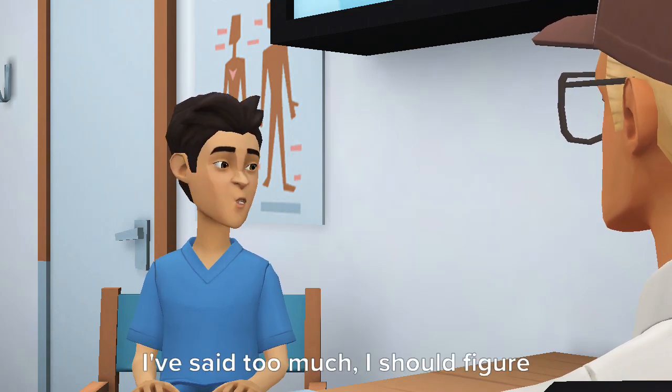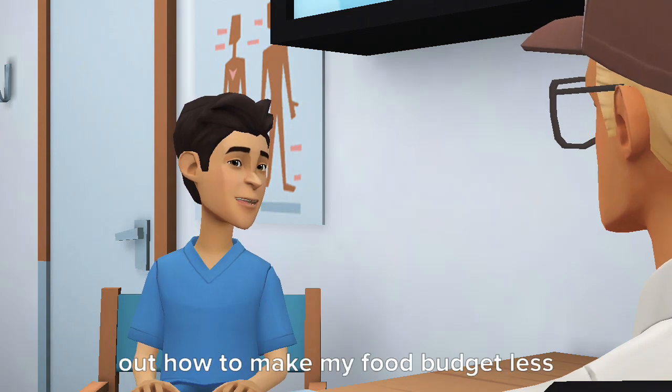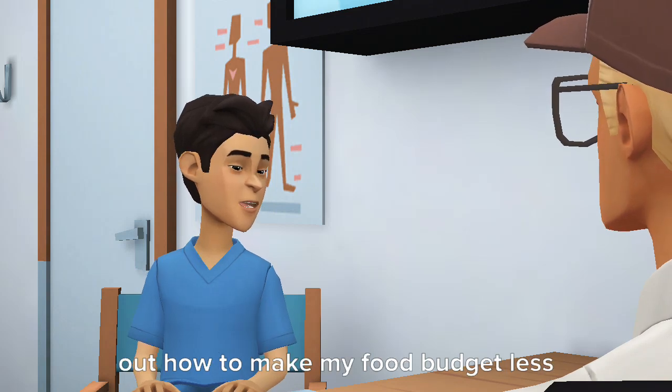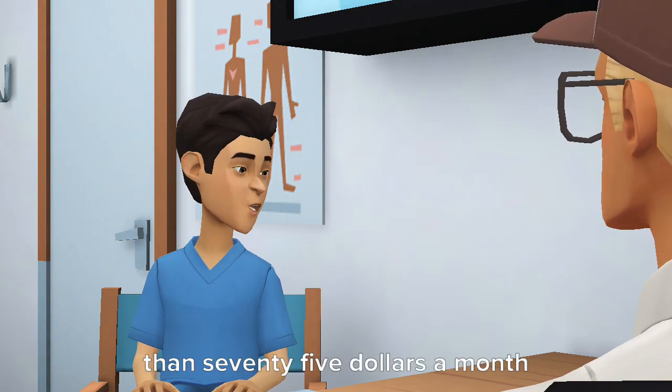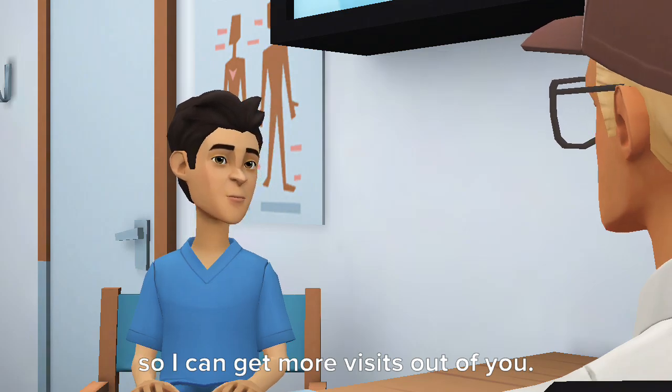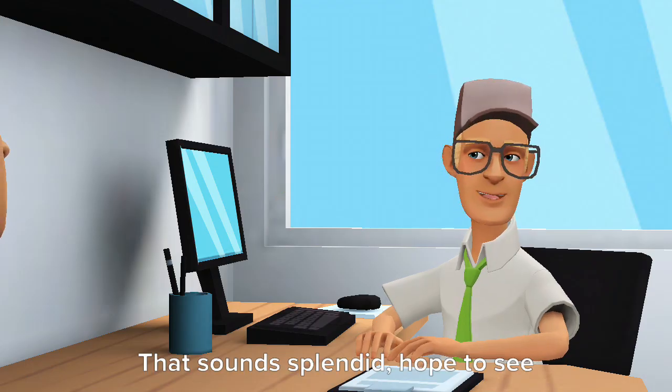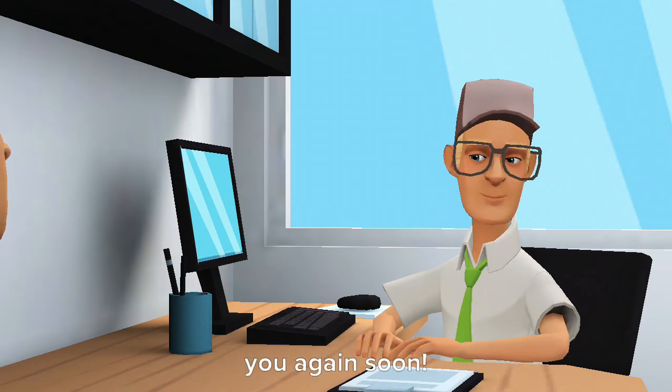I've said too much. I should figure out how to make my food budget less than $75 a month so I can get more visits out of you. That sounds splendid, hope to see you again soon.